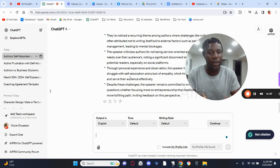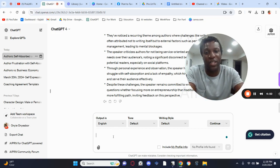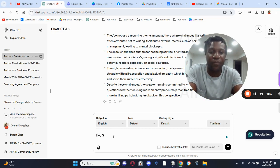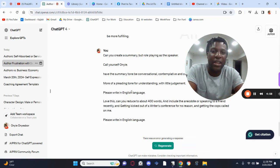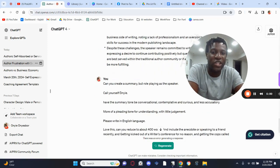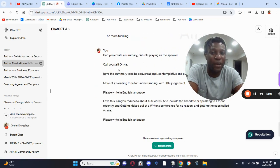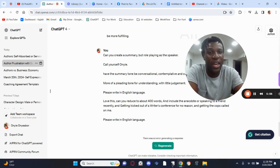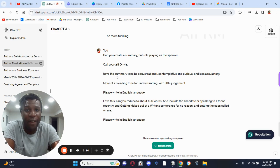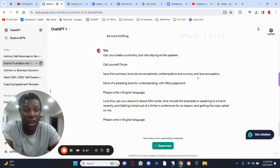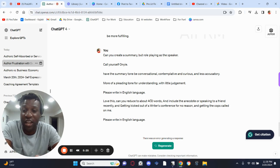Now how do you turn that into a post? You go and say to ChatGPT: 'Can you create a summary by role-playing as the speaker and call yourself by your name' — so say Oni — and then you tell it the type of tone you want the article to have. Here I say I want the tone to be conversational, contemplative, and curious, not accusatory. Write in the English language, 400 words.